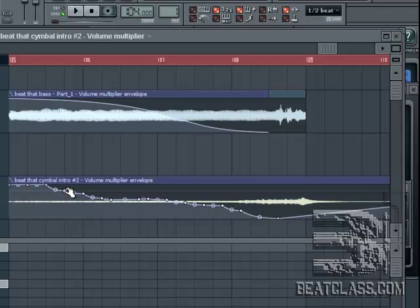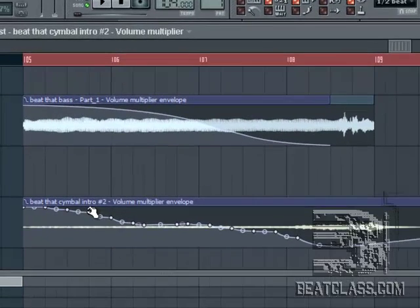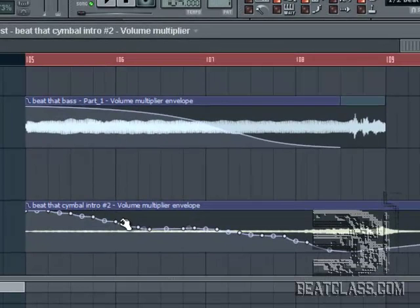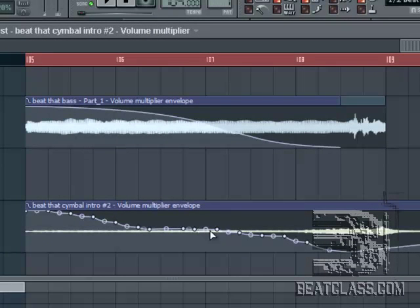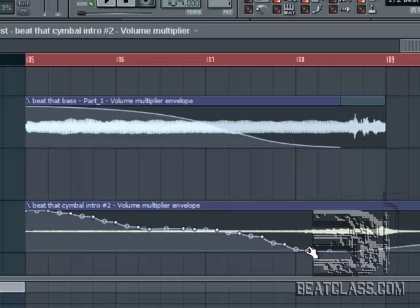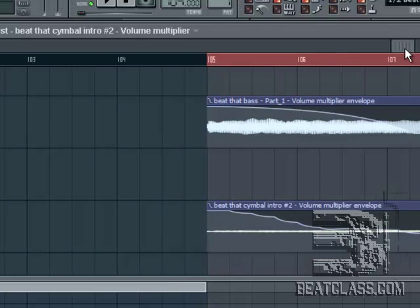I wanted to give it more control. What does that mean? Basically, it means I wanted to have more control over how the volume was decreased over time. That's what an envelope is — it's a way of changing the audio over time.